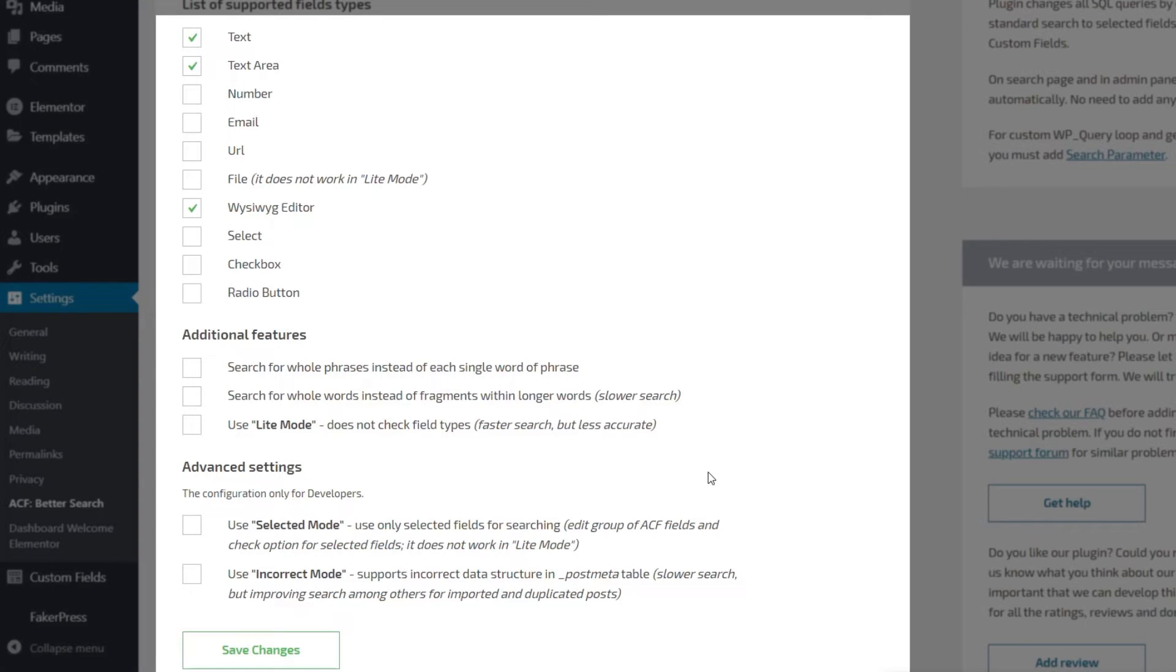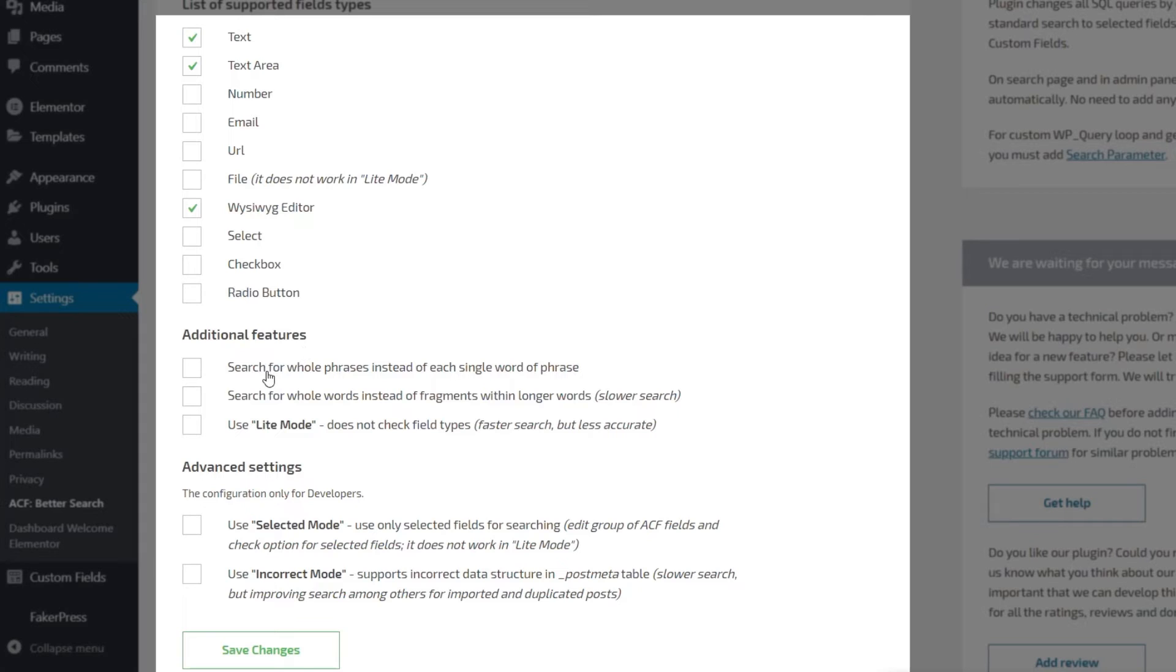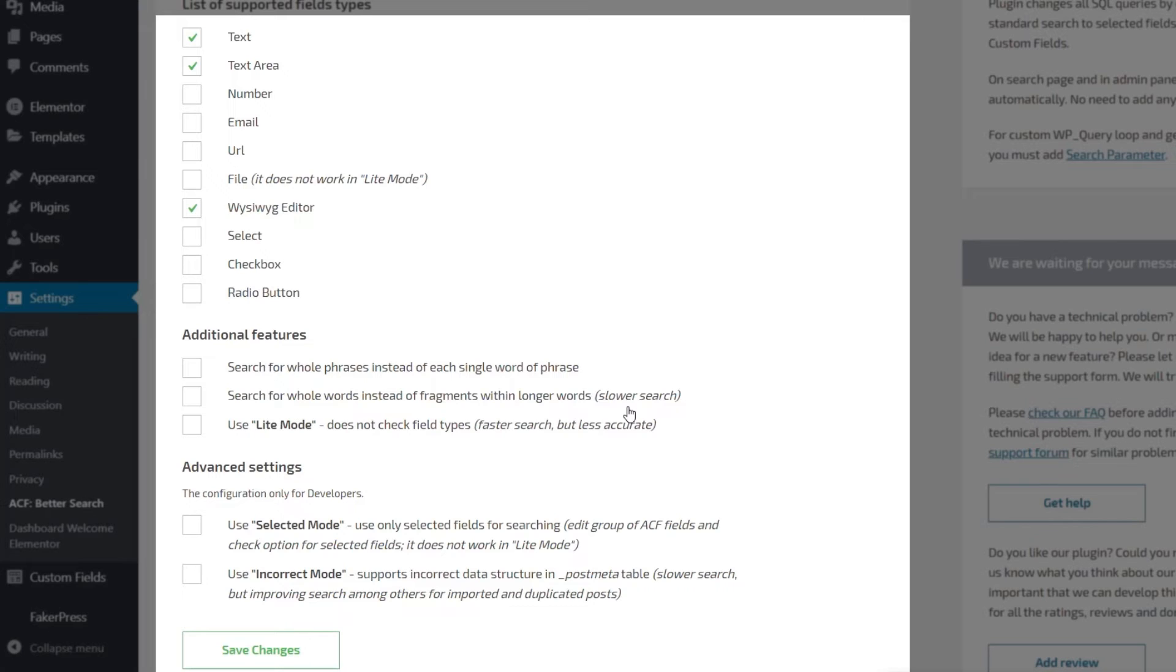We click to go into there and we've got some very simple settings to configure. You can see we've got a list of supported field types—if we don't want to search against numbers, emails, and so on that aren't being used, we can omit those. You have some additional features: search for whole phrases instead of each single word, search for whole words instead of fragments, and use lite mode. You've got slower searches versus faster searches, so if you've got a big site you may want to refine this. For normal sites that don't require a ton of complex searching options, this could be a really good option for you.